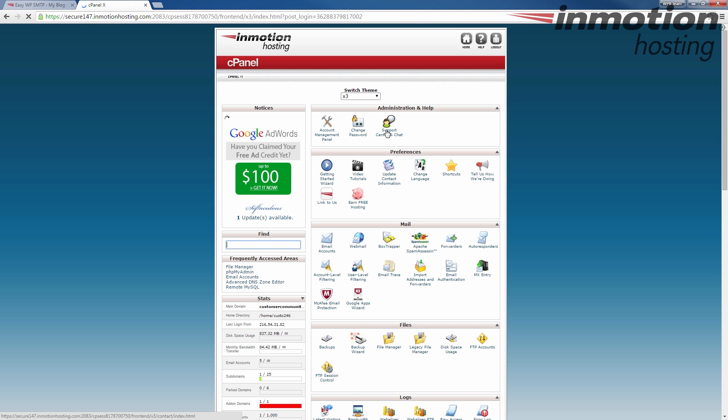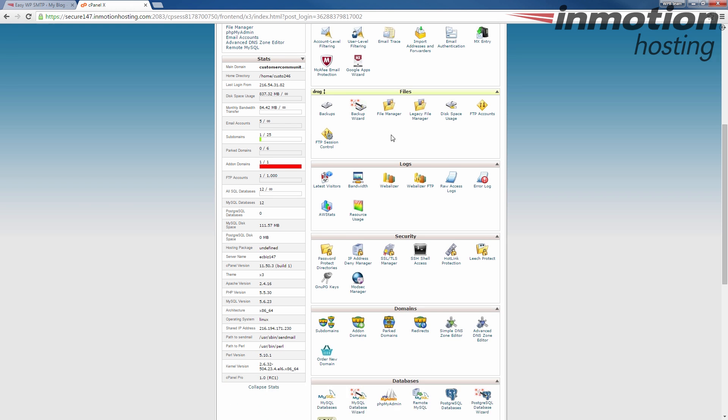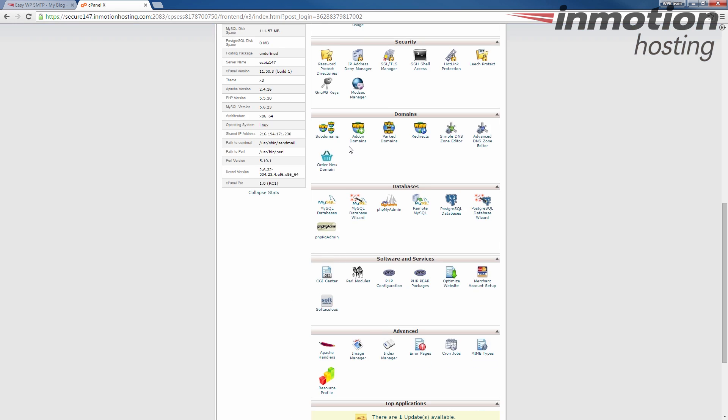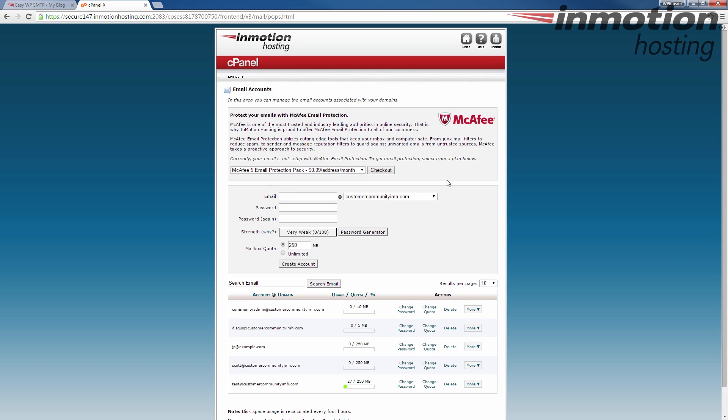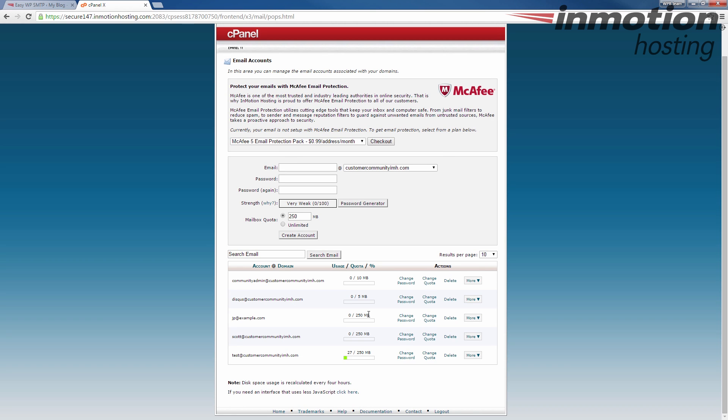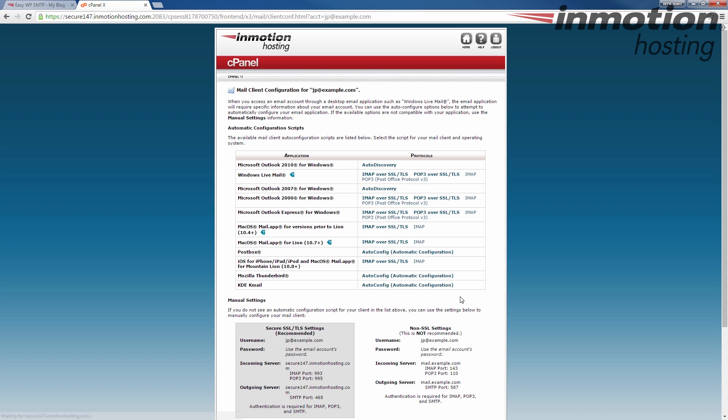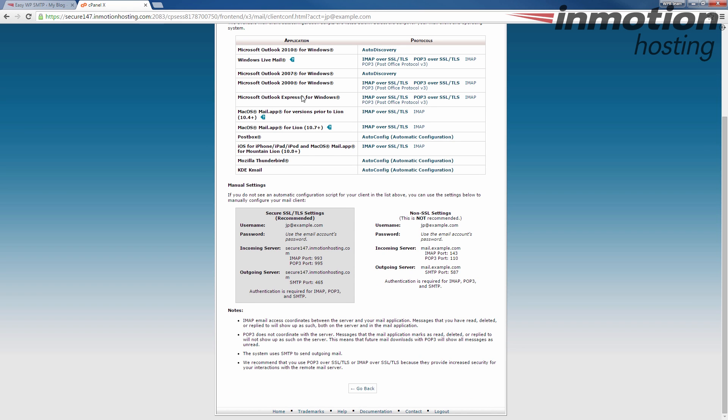Once you log into cPanel, I'm going to go down to the Email Accounts button here. I'm going to scroll down to the email account that I'm using for the SMTP settings, and I'm going to configure email client. And then you'll see your SMTP settings here in the outgoing server section.